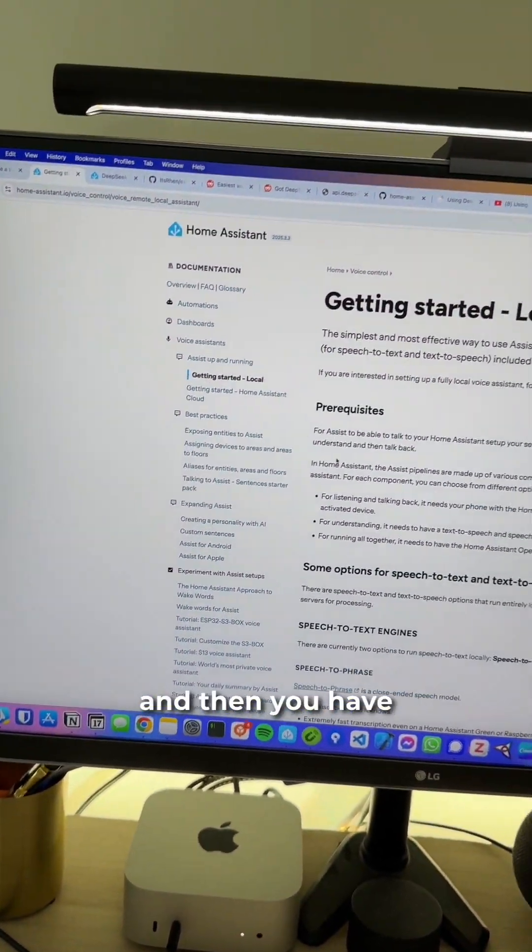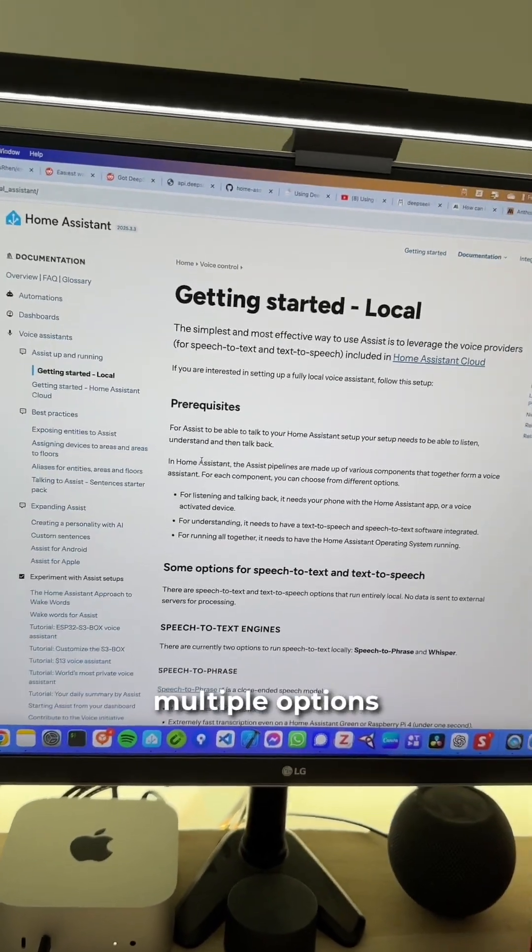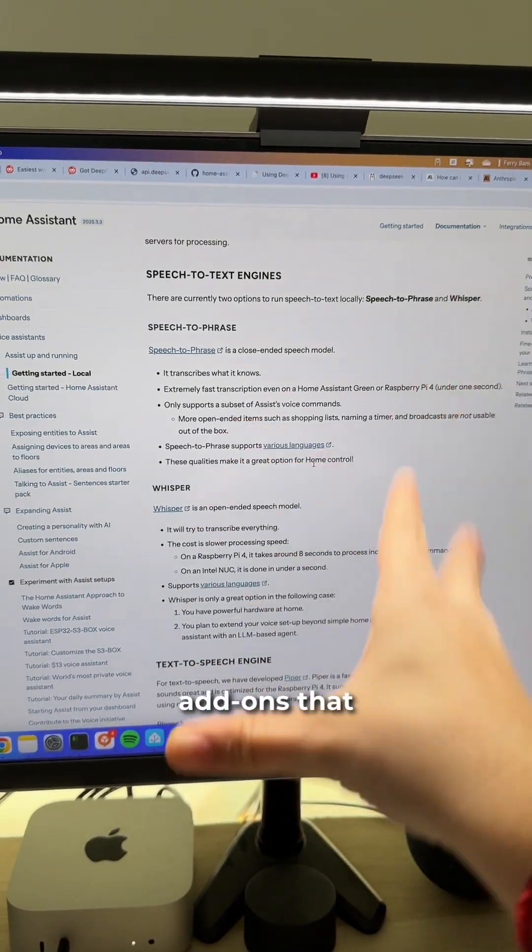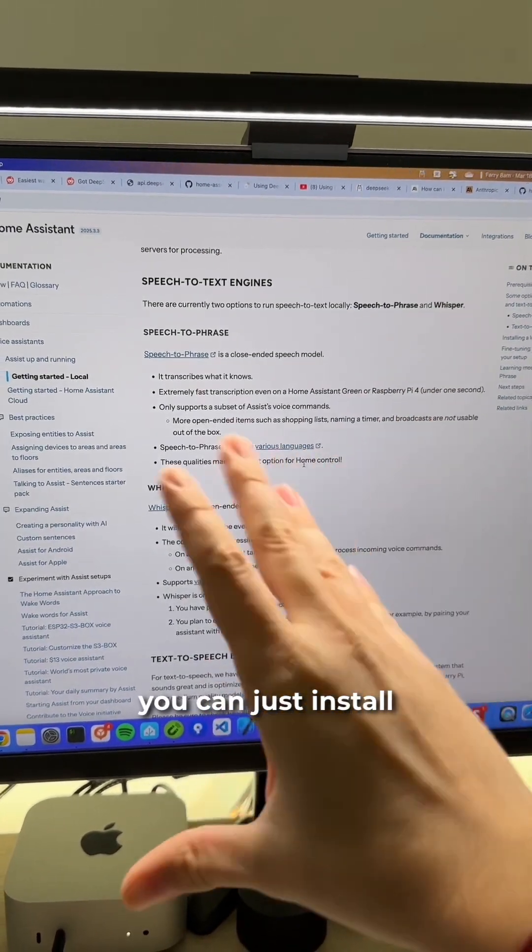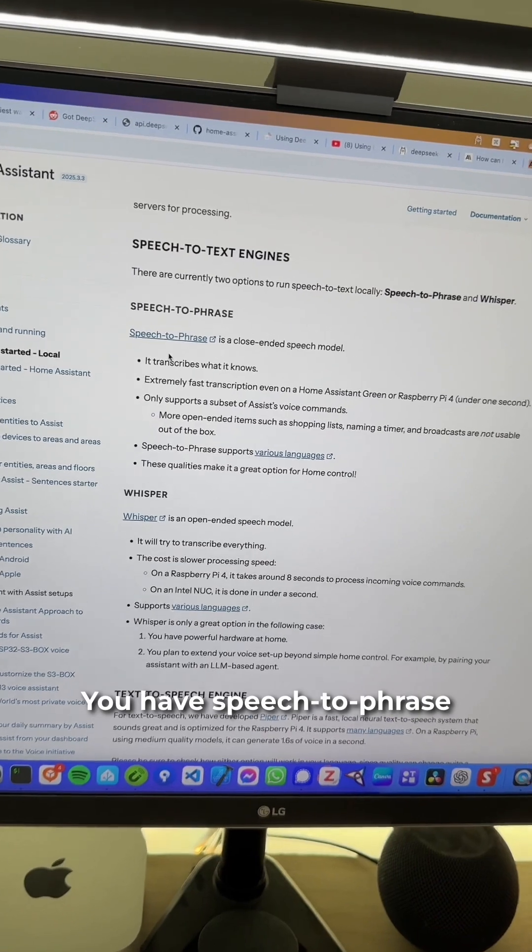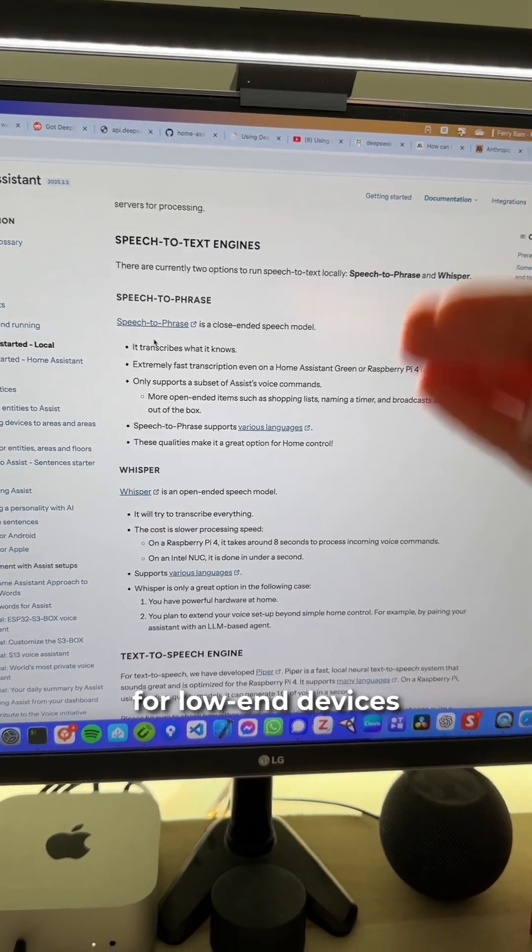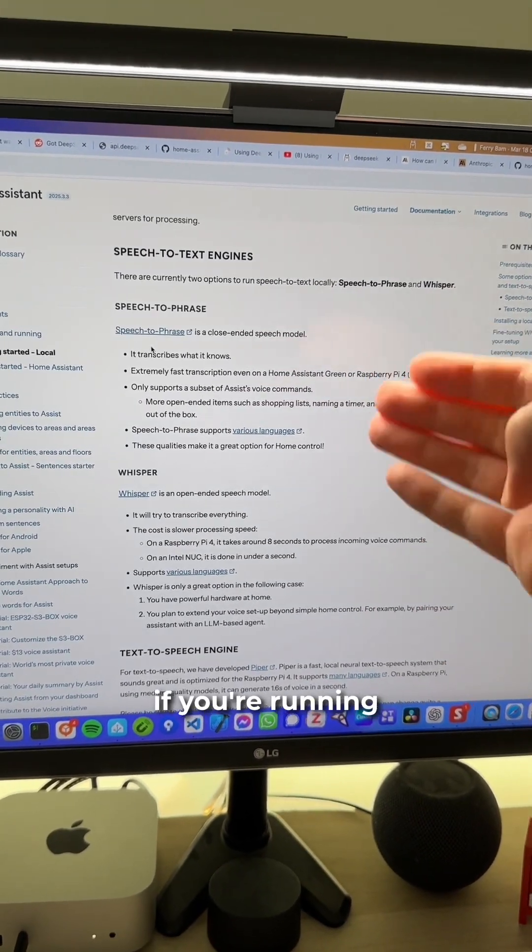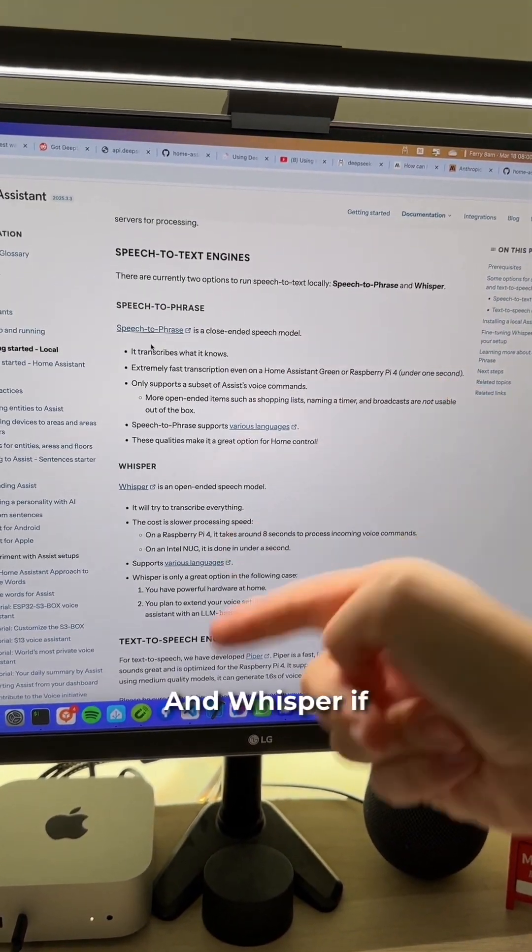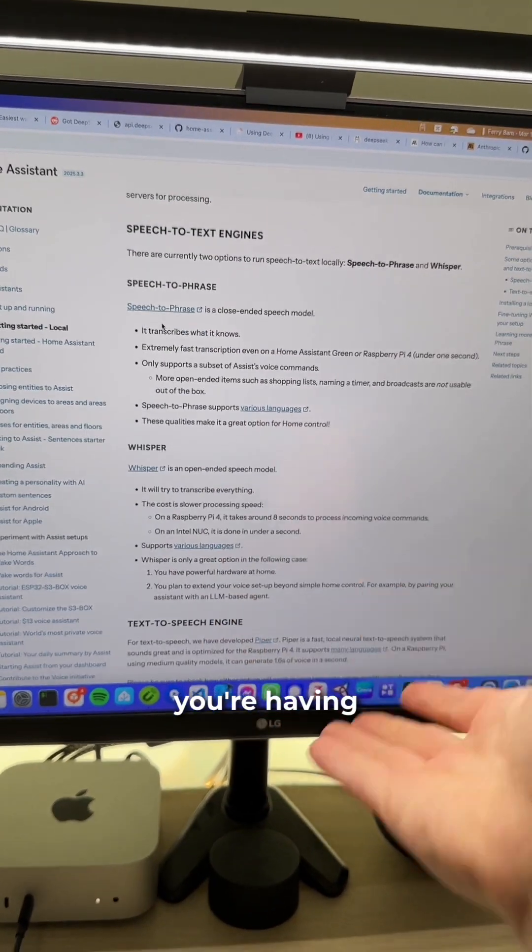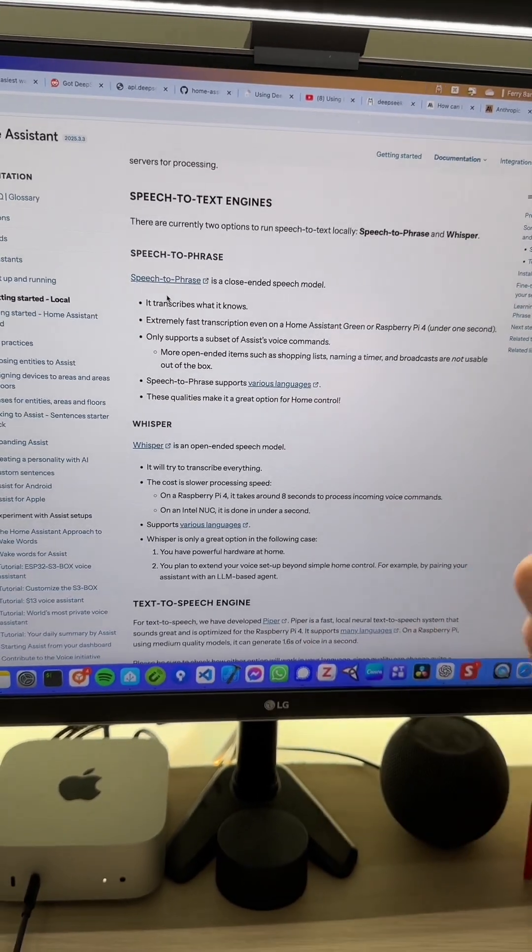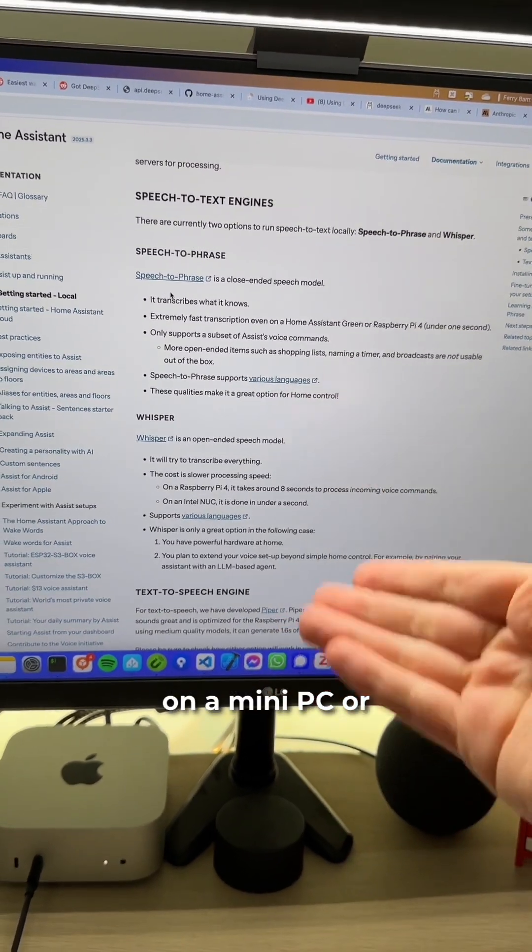Or you can go local and then you have multiple options. The main two options are add-ons that you can just install. It's plug and play. You have speech-to-phrase for low-end devices, for example, if you're running Home Assistant on Raspberry Pi, and Whisper if you're having your Home Assistant instance on a mini PC or NAS.